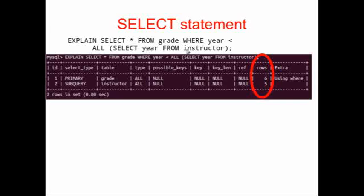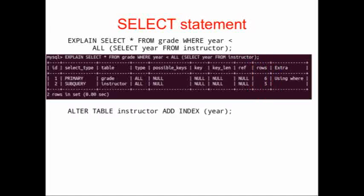In this case, we're just going to optimize the table instructor. You can see that we're selecting year from instructor. So presumably, we'd want to index the column year. We could index other columns for other purposes, but for this purpose, all we're going to index is year. So we alter table instructor and we add an index to year.